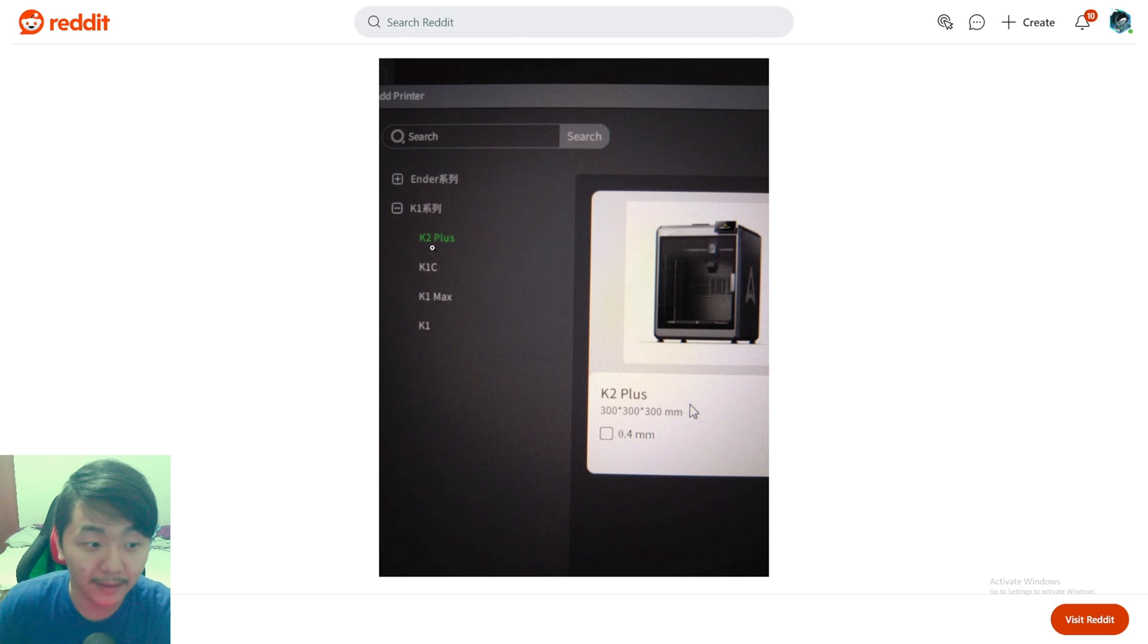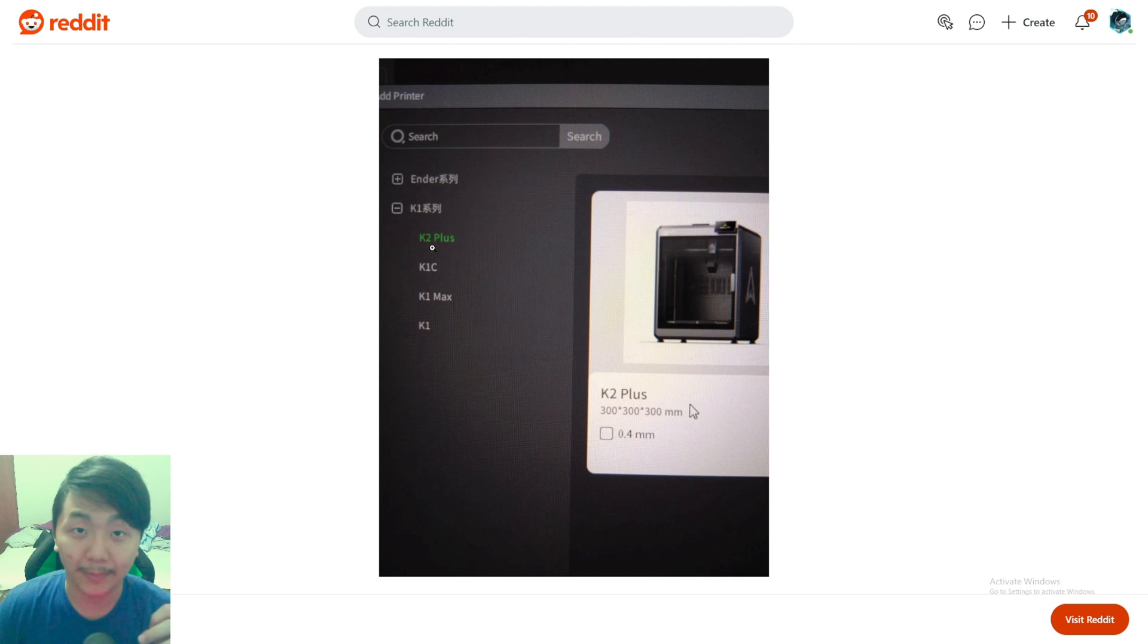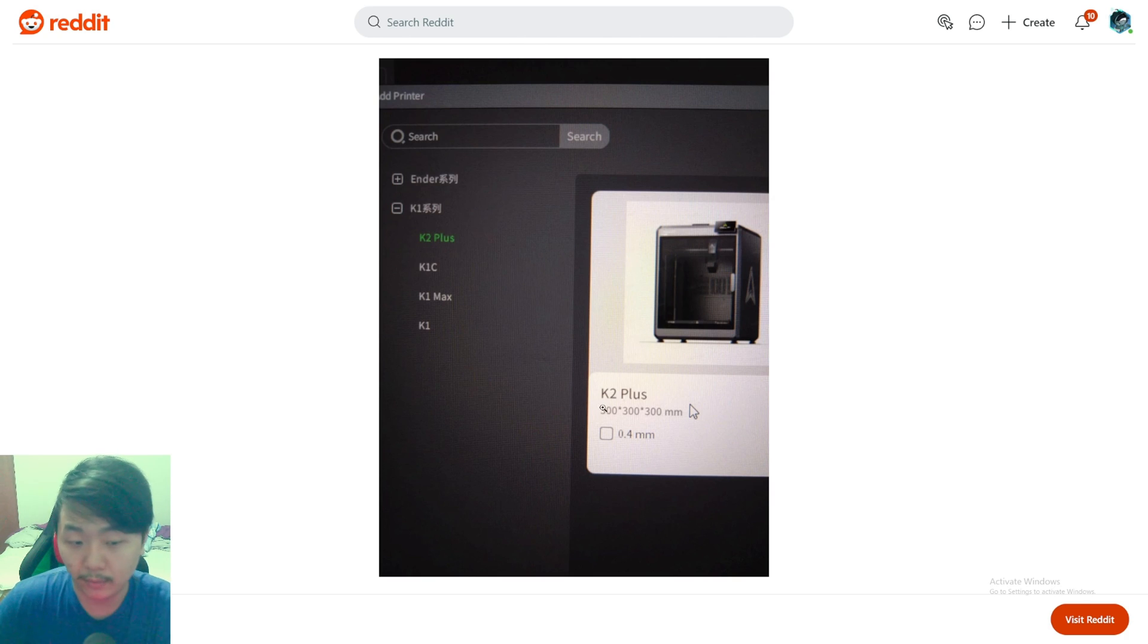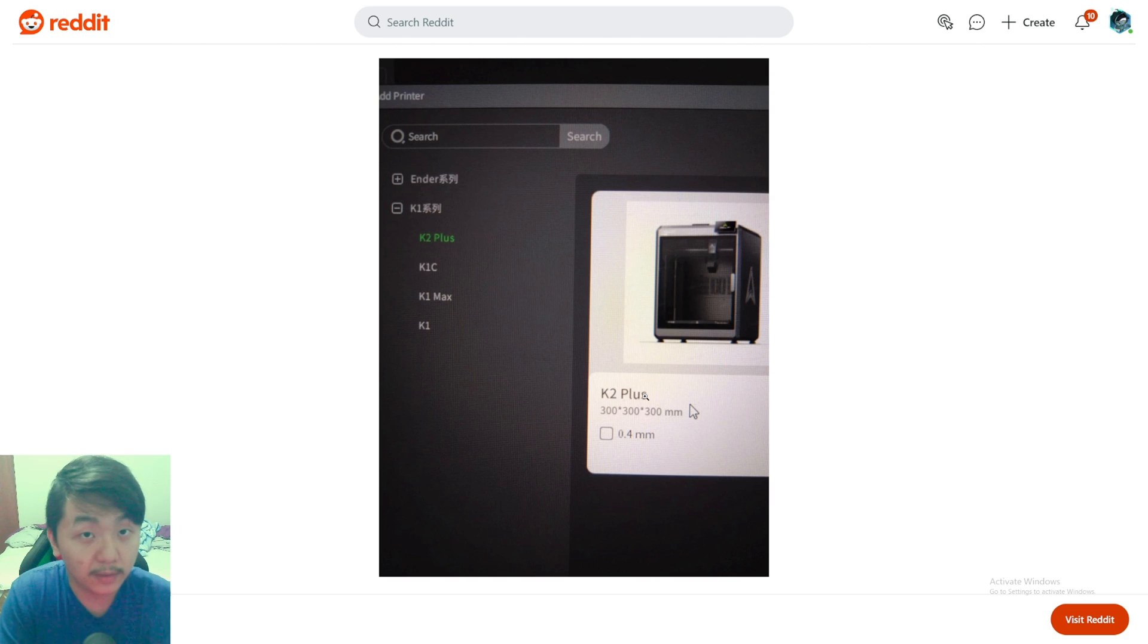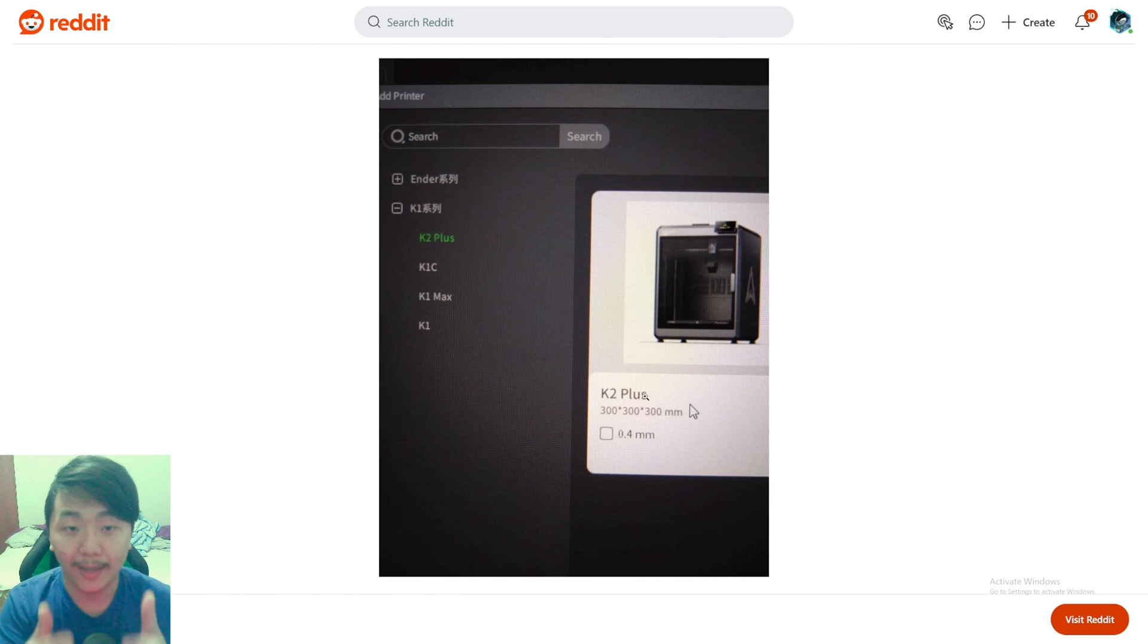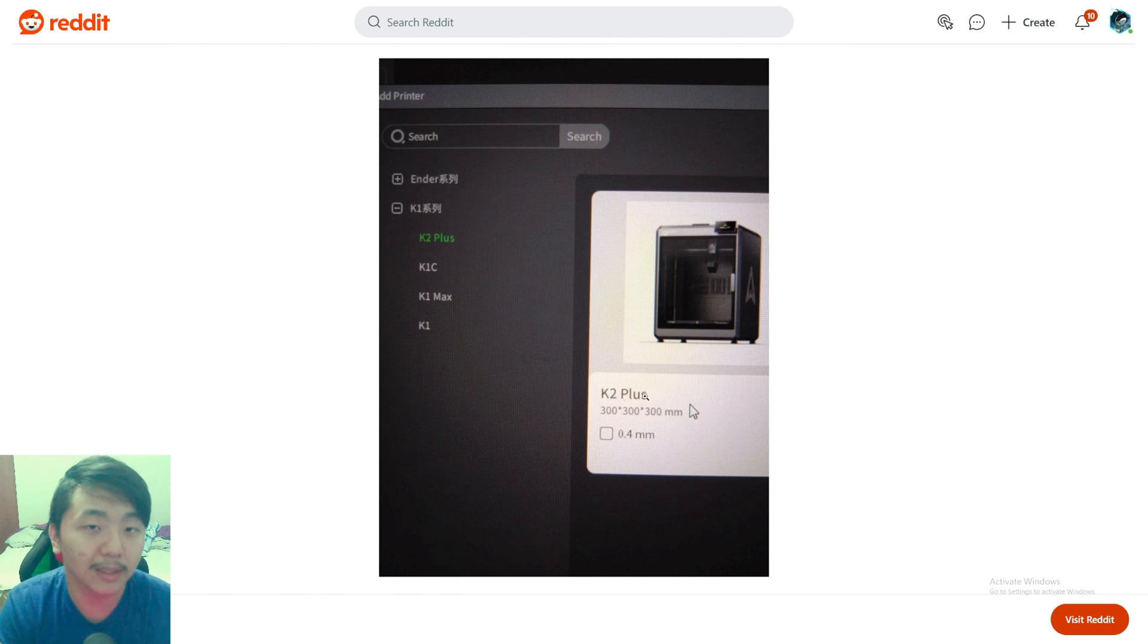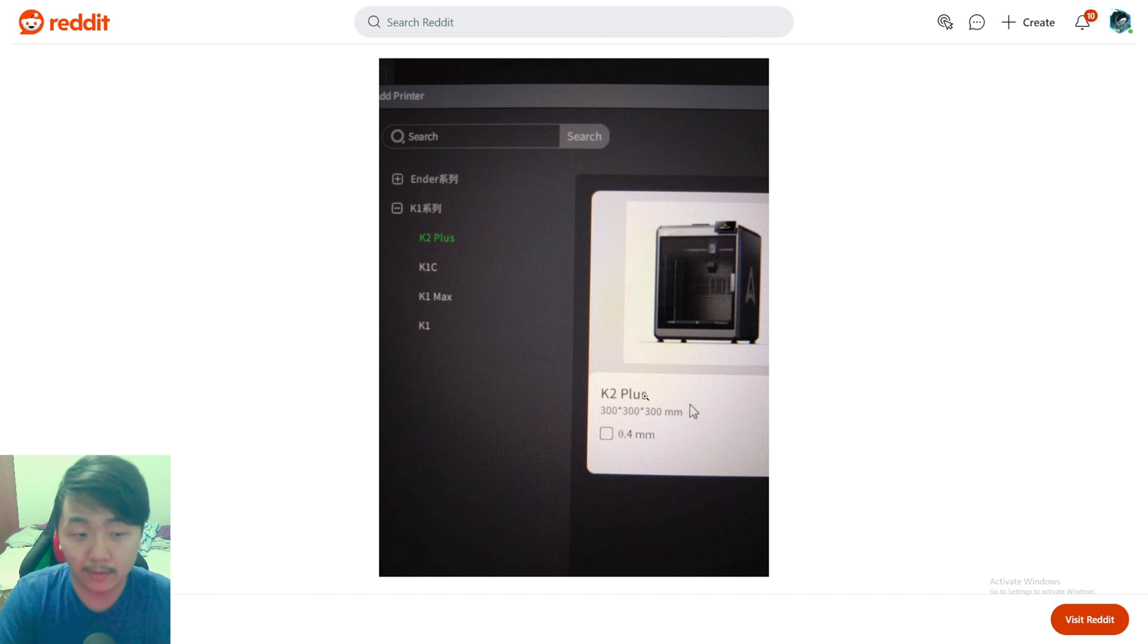It has the K2 Plus, so maybe the K2 Plus and multi-material system are coming very soon. Hopefully it comes fast because I really want to get my hands on those 3D printers and the multi-material system. It says 300 by 300 by 300, but on the 3D printer itself it says 350 by 350 by 350.